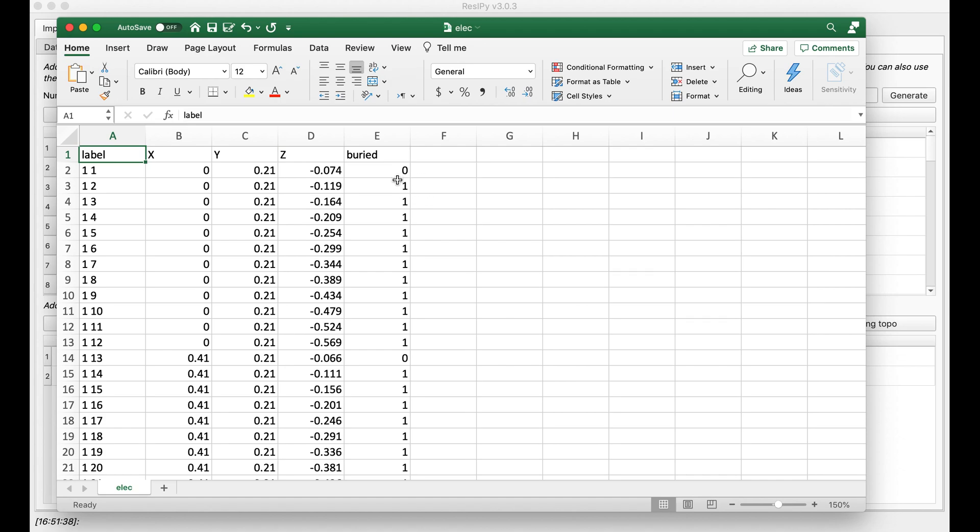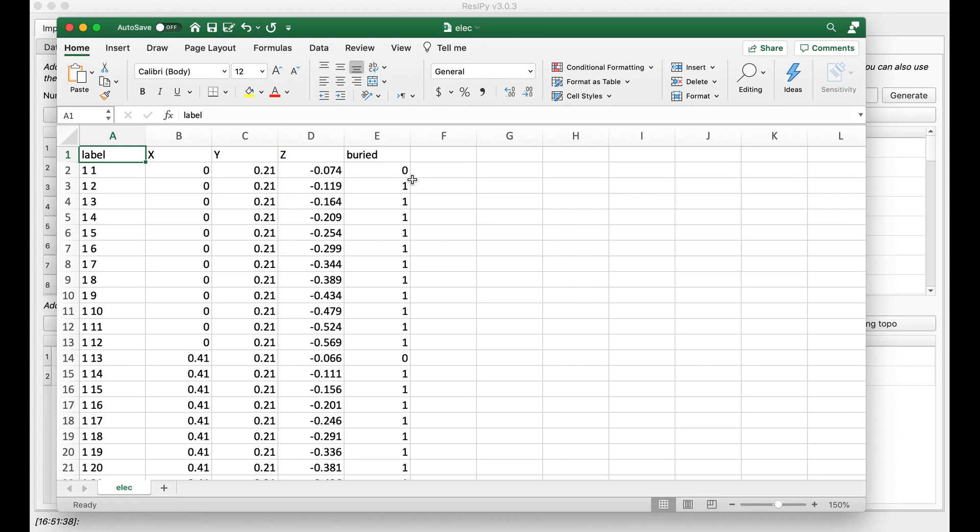With 1 meaning the electrode is buried in subsurface and 0 means that the electrode is on the surface. Now it's very important to note that for the 3D cross borehole inversions or modeling, you always need a surface, because we still don't support whole space meshes for 3D cross borehole inversions or modeling.